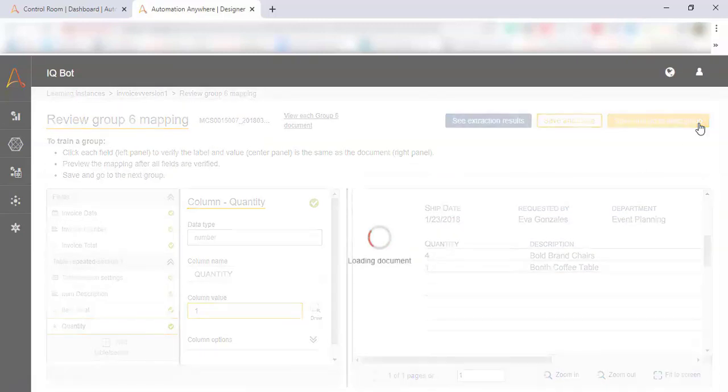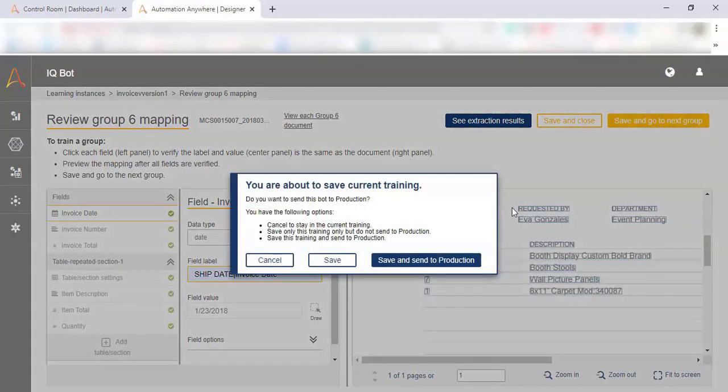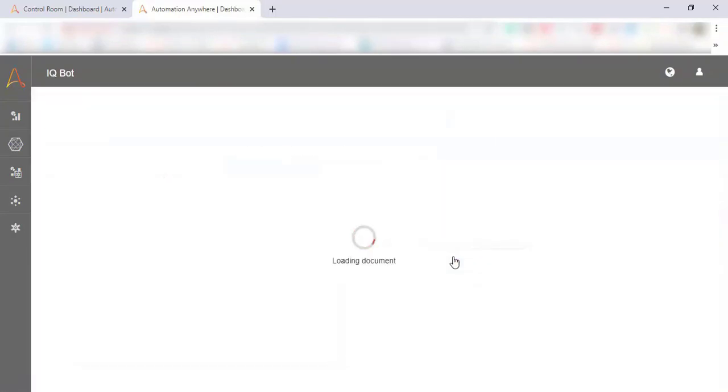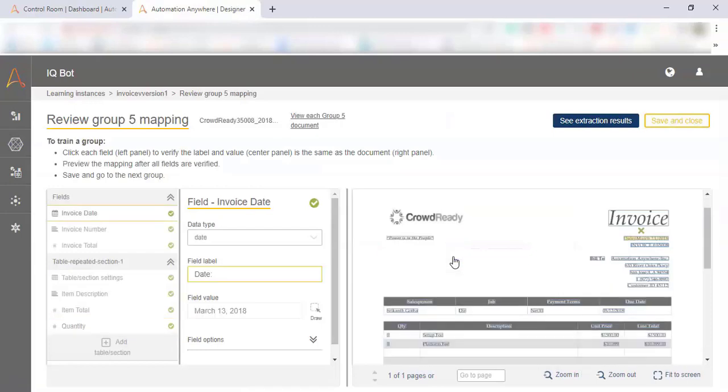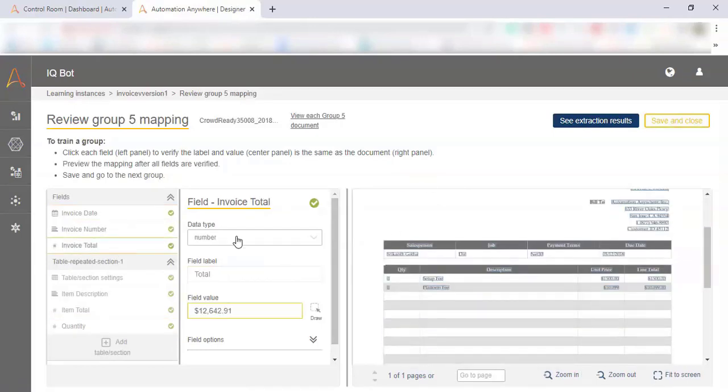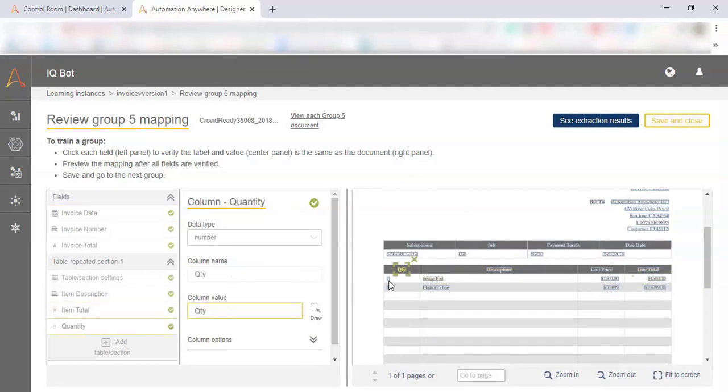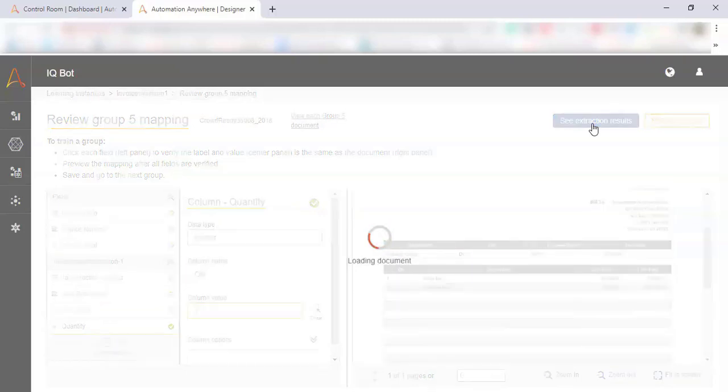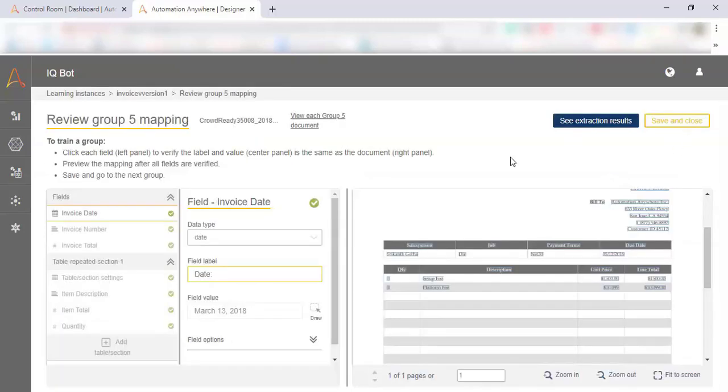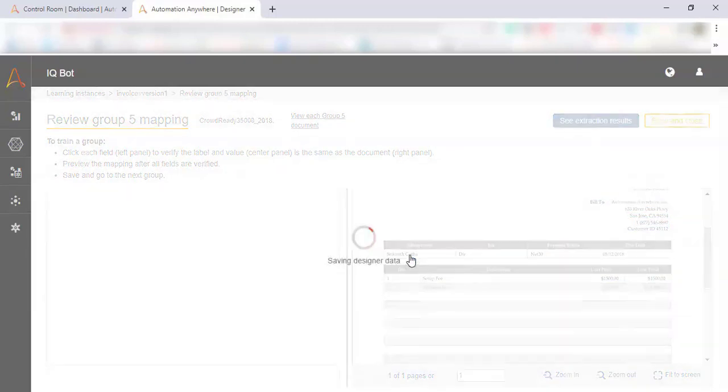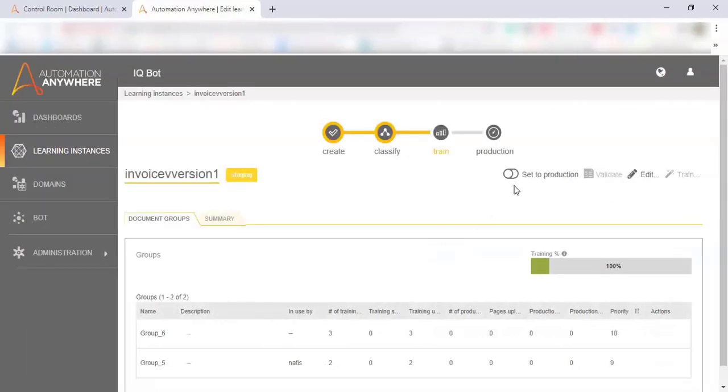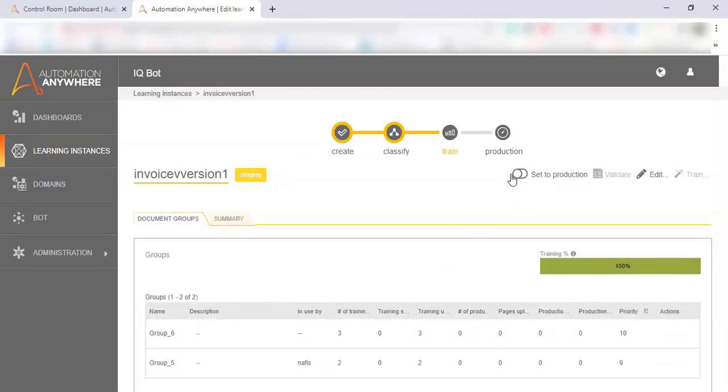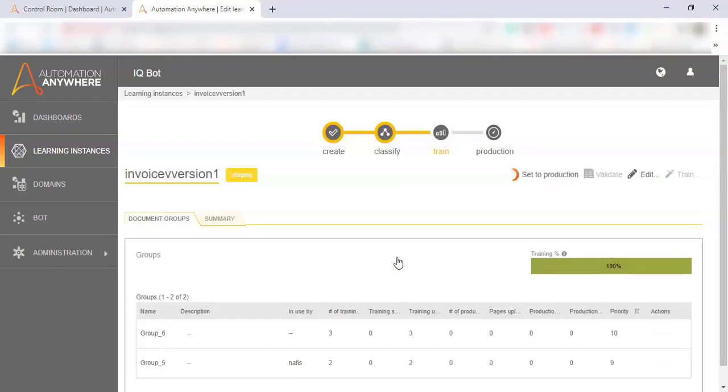So we check each PDF within the group. And then finally, we're done training this group of documents so we can save it and move on to the next where we repeat this process of making sure that IQBOT found all the right data fields, pointing and clicking wherever we need to correct it. Check our extraction results and then finally save this training, send it to production. When it's sent to production, that means it's ready to have PDF documents fed to it over and over again.